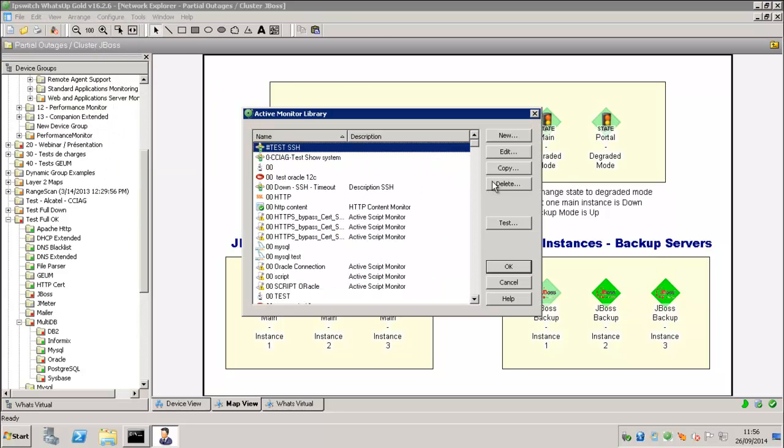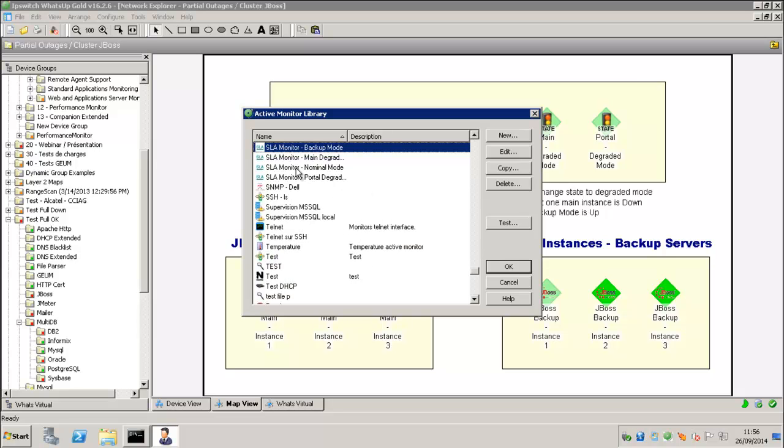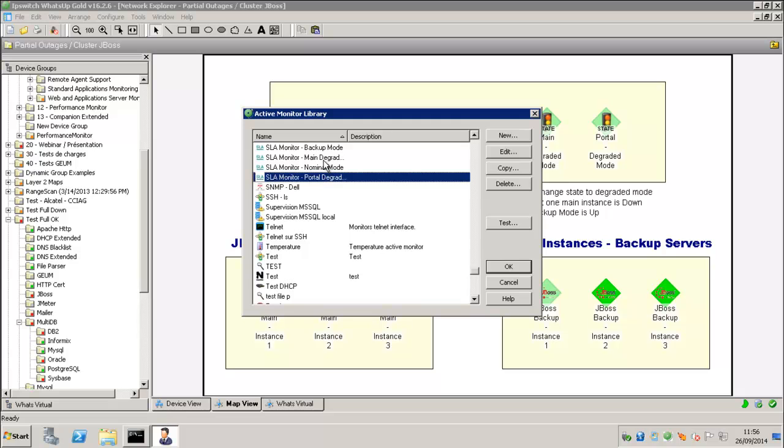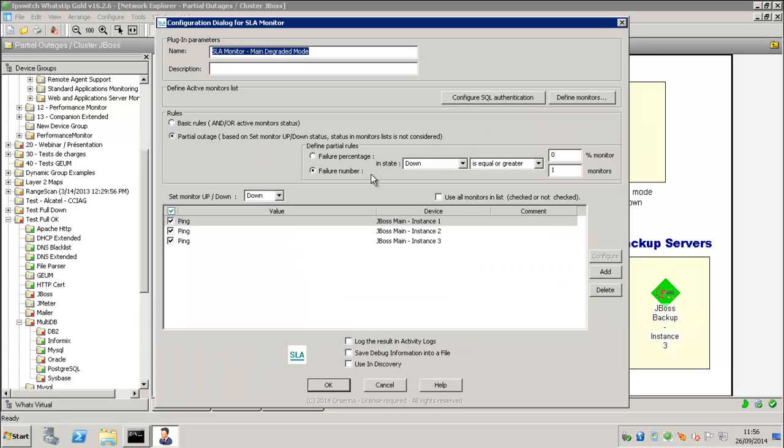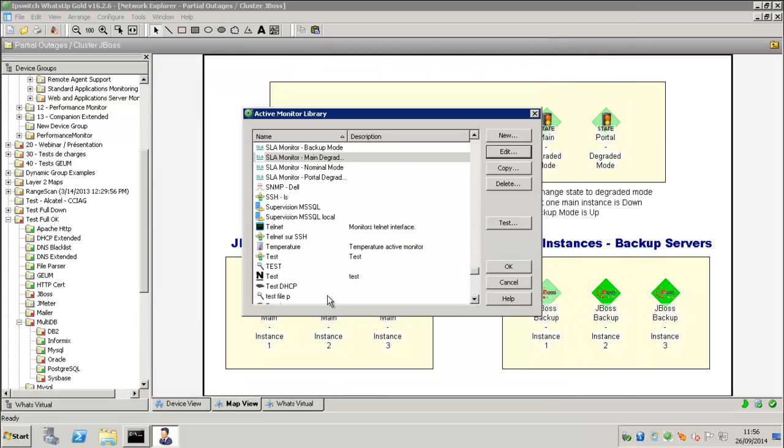Just to explain, we have applied those SLA Monitor to those virtual devices. So the main degraded mode is based on a partial outage. So it's going down if one monitor or more is down of our main instances.